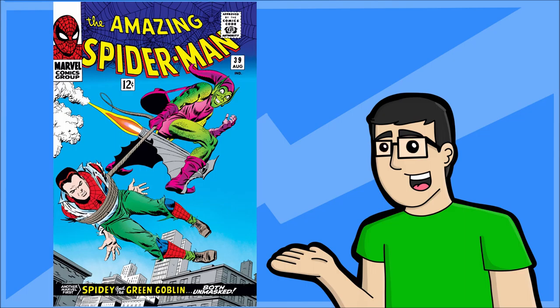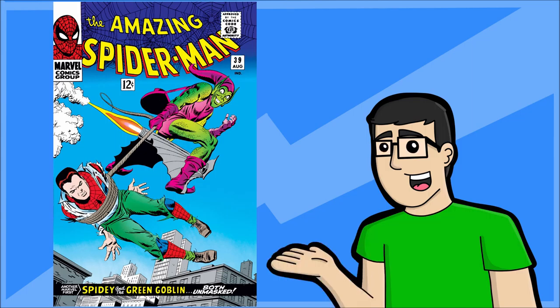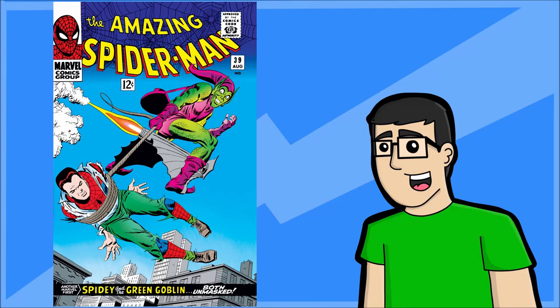So that's when Peter Parker finds out that Norman Osborn is the Green Goblin, and Norman Osborn finds out that Peter Parker is Spider-Man, and vice versa. That's going to be really interesting to see, especially in my style, because my style is very different from John Romita's. So without further ado, let's get into the drawing.